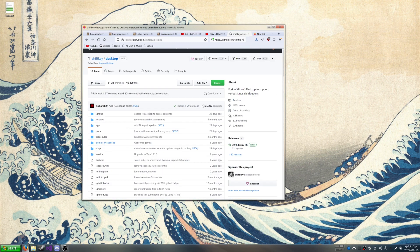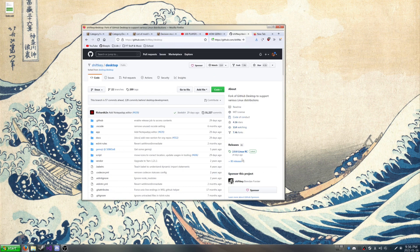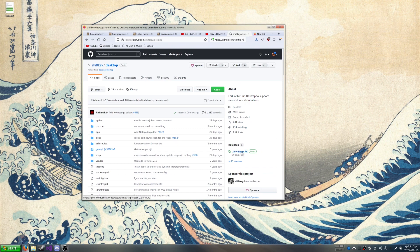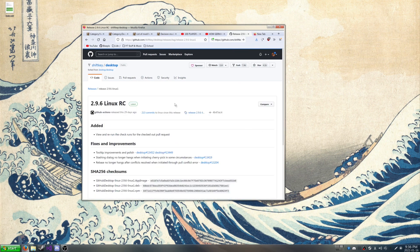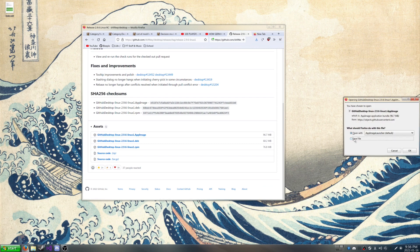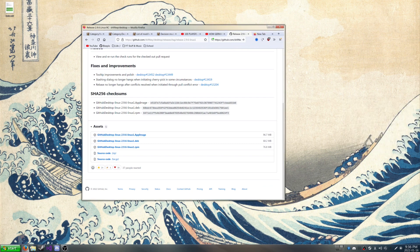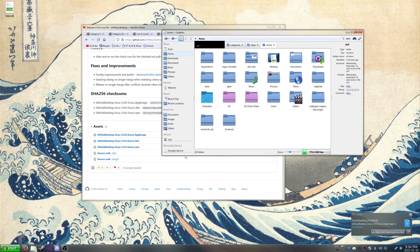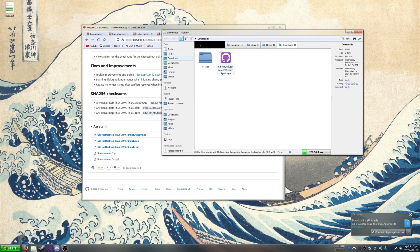Actually, never mind. You want to go to Versions, the Releases, and this is the most recent one. It's going to download the AppImage. Save file. Then we're going to go to our Downloads.